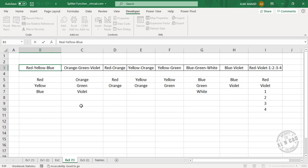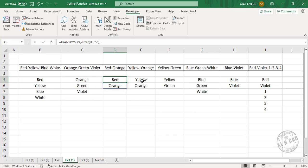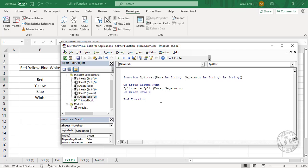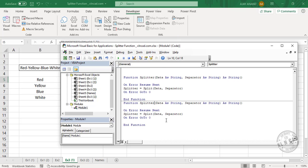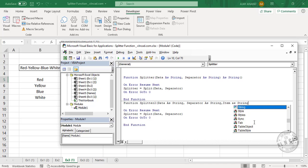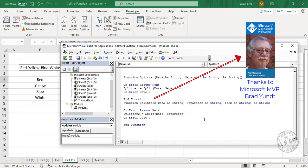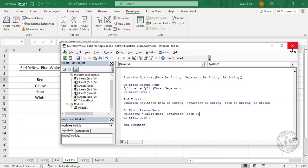An important thing to note: the spill feature of Excel is only available to Office 365 users. If you are using some other version of Excel that doesn't have the spill feature and dynamic array formulas, here is another version of the same function. Go to the Visual Basic editor, copy this code, paste it here. We'll rename the function as 'splitter2'. We need one more variable: Item, a string. Splitter2 is our second function. Close the Visual Basic editor.